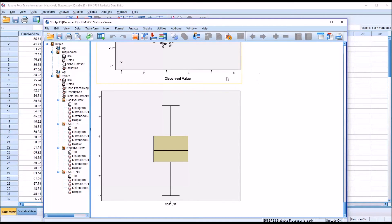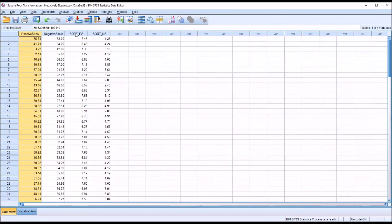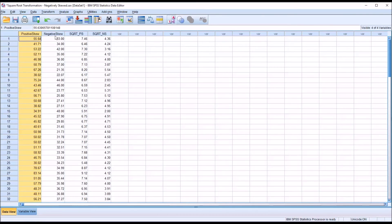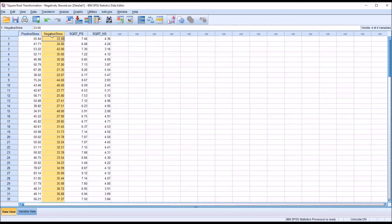If these were actual data and we had conducted an analysis using parametric statistics, we would want to convert our results back to the original units. For the positively skewed variable, that's fairly easy: since we took the square root, we simply square the value to get back to the original. However, for the negatively skewed variable, it's a little more complex because of the reflection. I'm going to show you the numeric expression to convert the square root of the negatively skewed variable back into the units of the original variable.